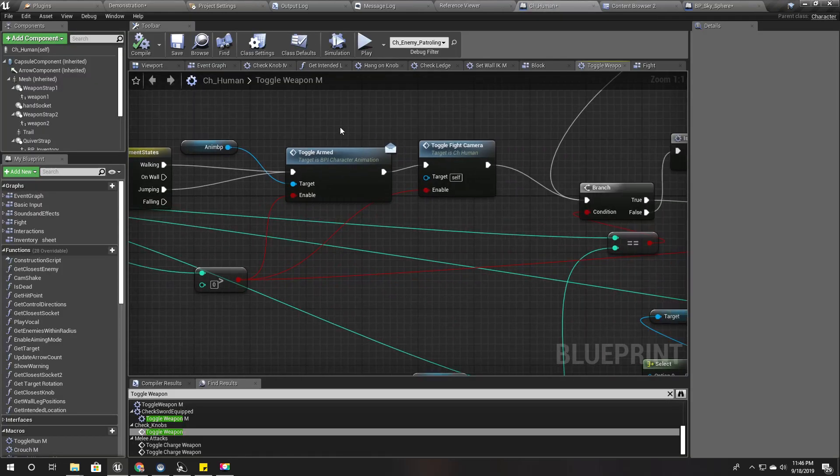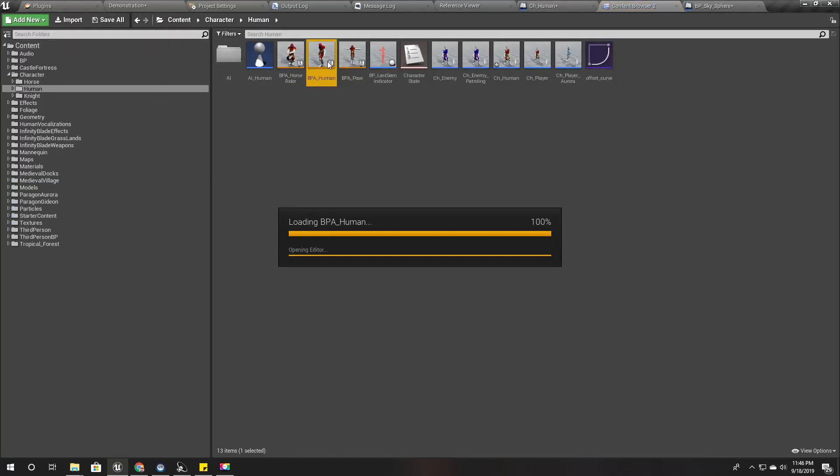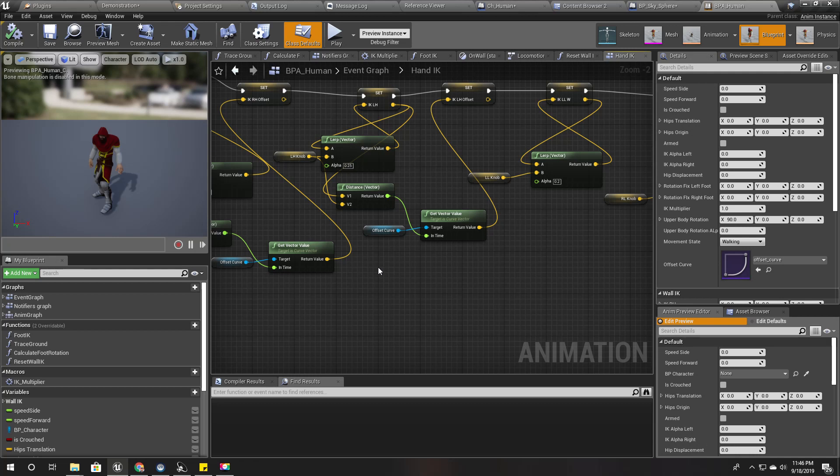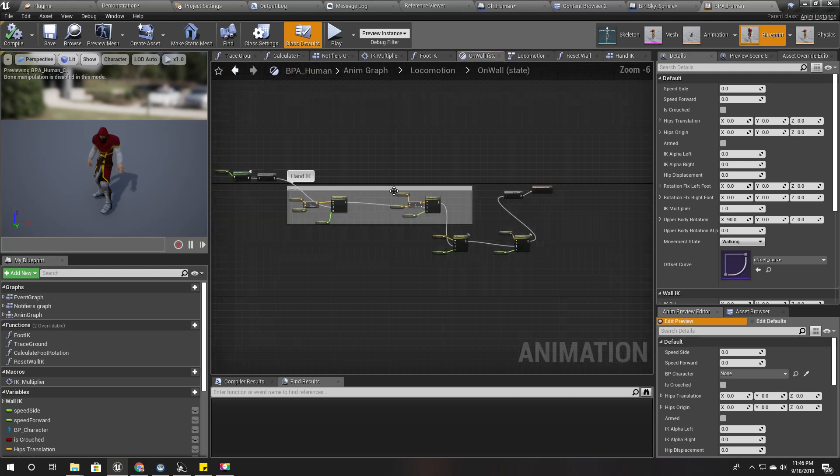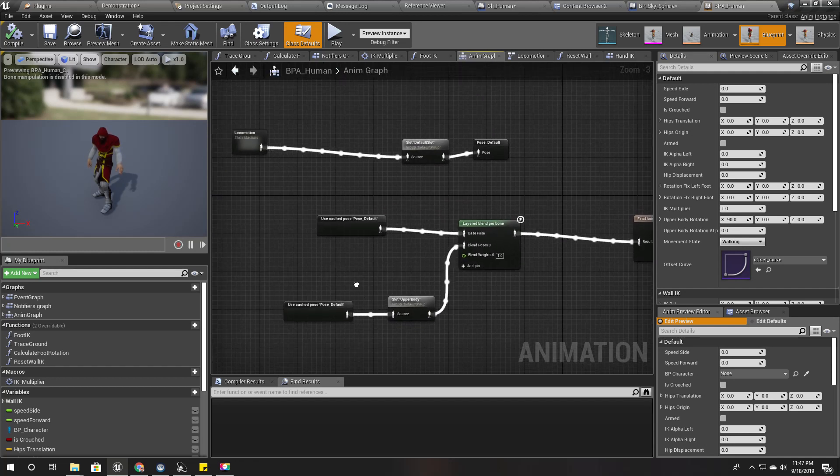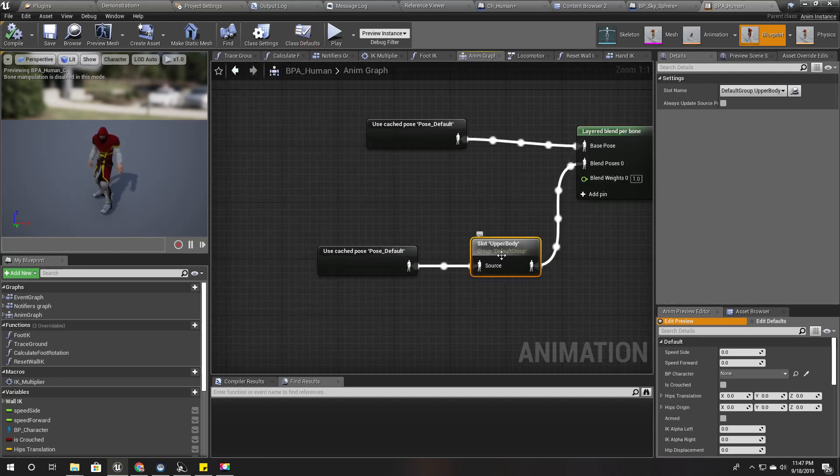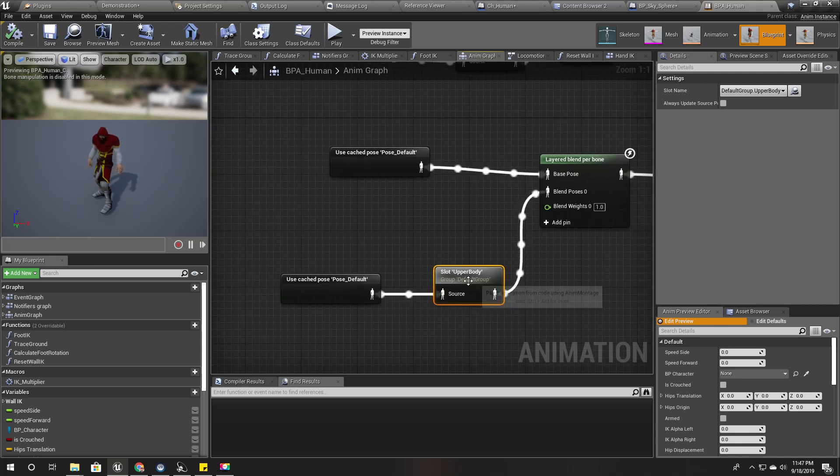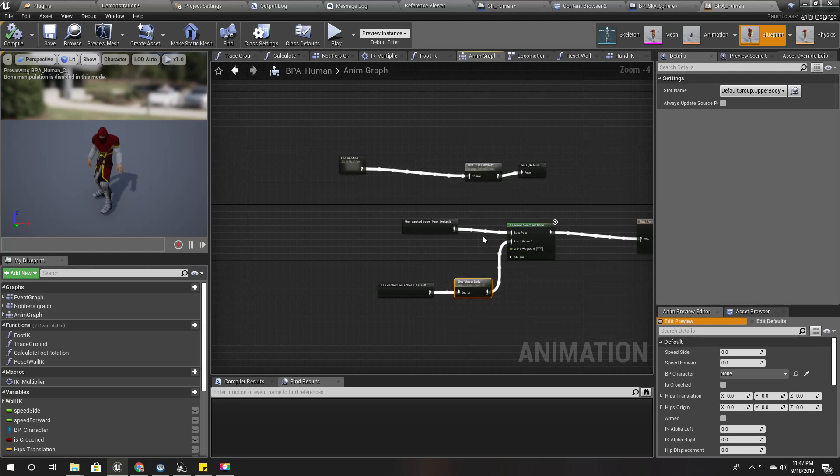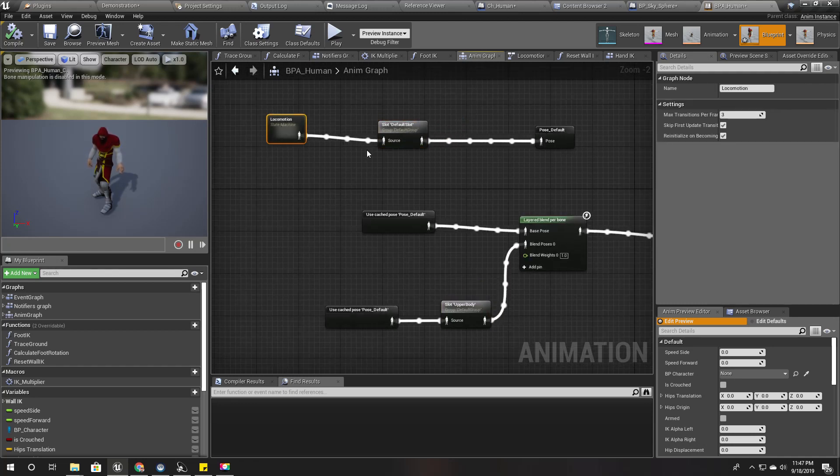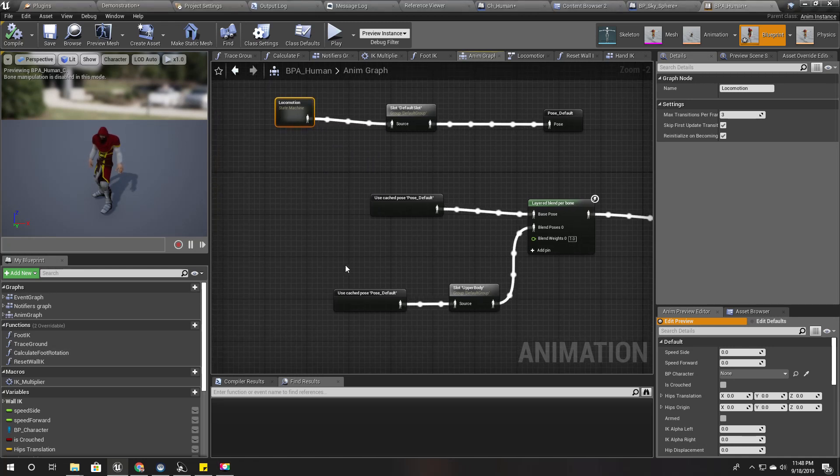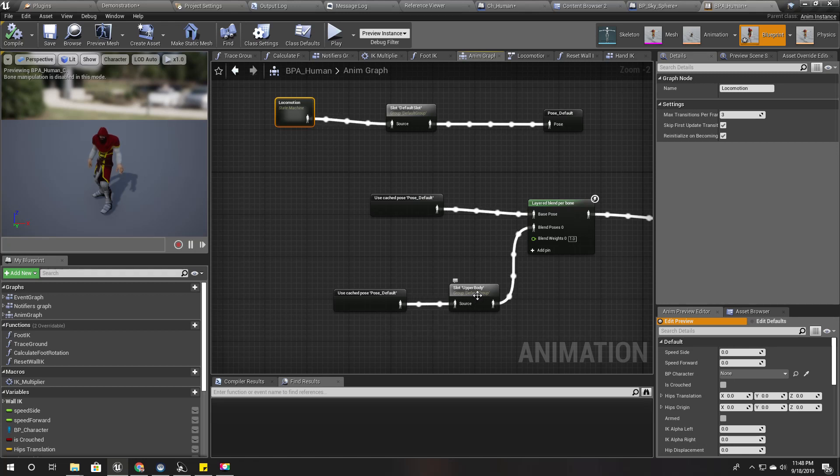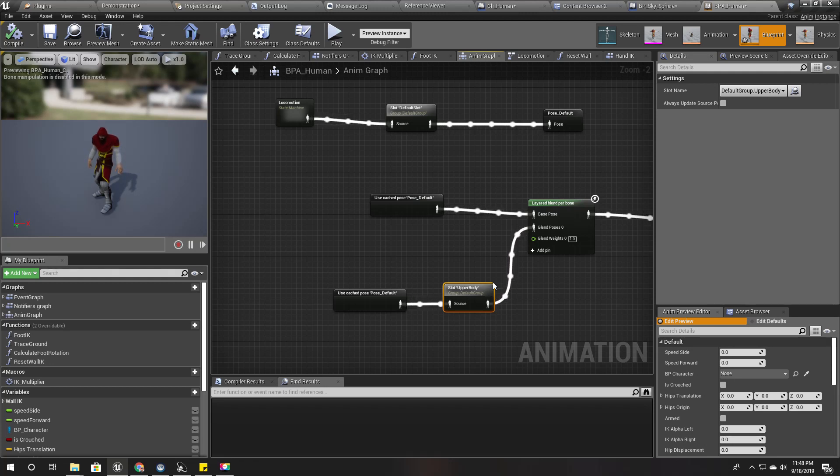So what can I do about that? Let's open ABP human. And here, let's see where is the slot. Right here. So we connect this upper body slot on top of the locomotion. Therefore, even when I'm hanging, if I play some animation montage on this upper body slot, it will be overridden. So even if I'm hanging, the hanging hand will be removed from the hanging point and play the animation.